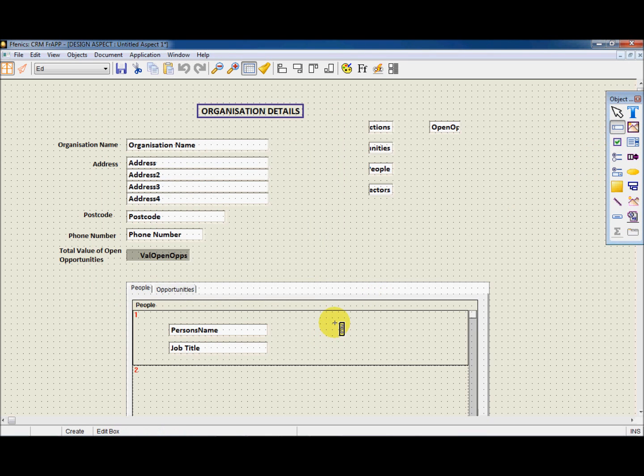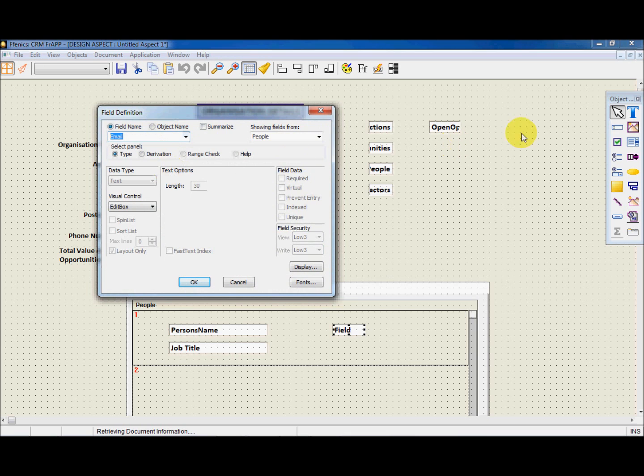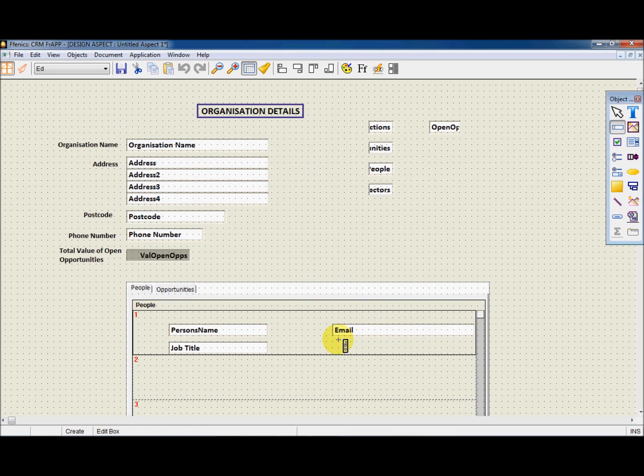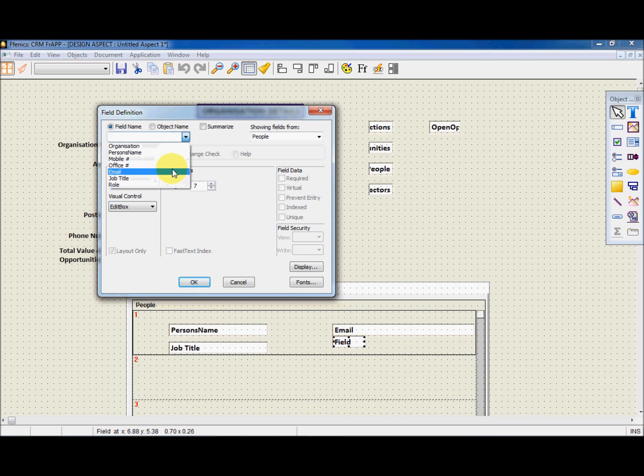Now that we have some fields in the subform, it will be good to put some text objects next to the fields, in order for people to understand them. By going back to the object palette, we select the symbol T and create some text.